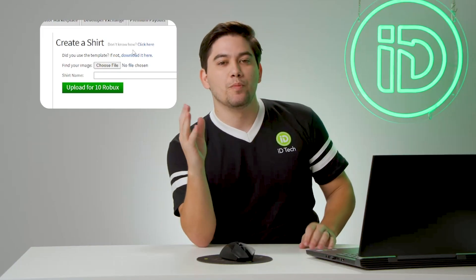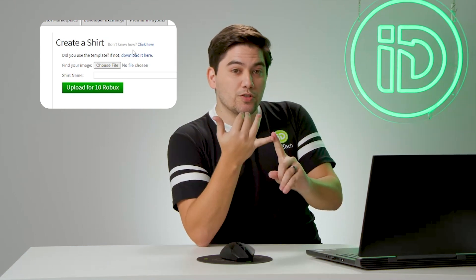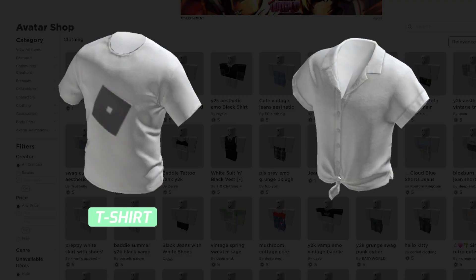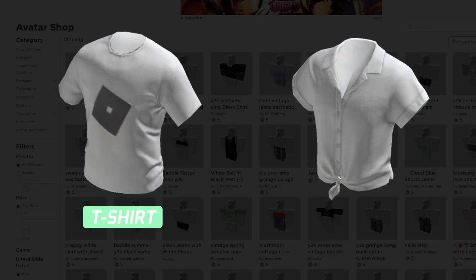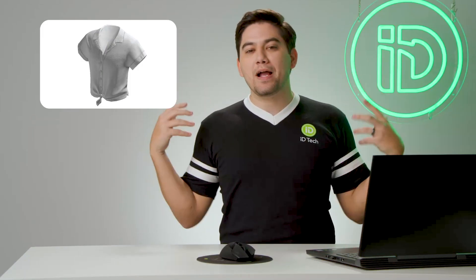I'm gonna pause for a second to talk about the different types of clothing. We have two different types of shirts: standard shirts and T-shirts. The difference is a T-shirt can just have an image put onto the front with a solid color behind it — it's rather limited. Today we're gonna be covering the standard shirt, which you can do whatever you want with. You could make a cape, a logo, anything on the front or the back. That's gonna be a lot more interesting to people looking to download and potentially buy your clothing.